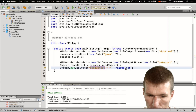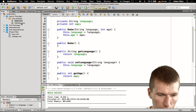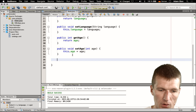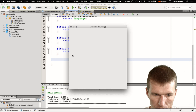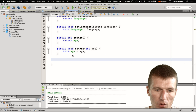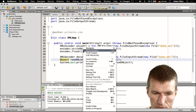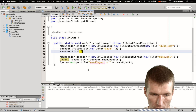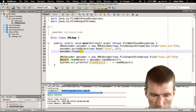What would be nice to have on the Duke is a toString method. So run the file, and you can see we got our Duke back.